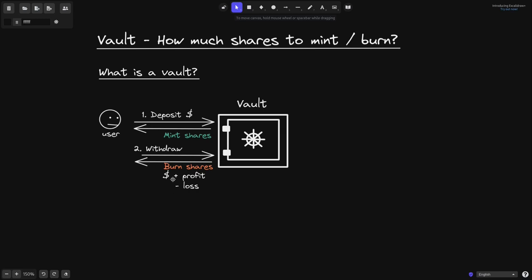The user will get the amount of tokens that they deposited, plus or minus profit or loss. So let's take a look at how this profit or loss is realized.